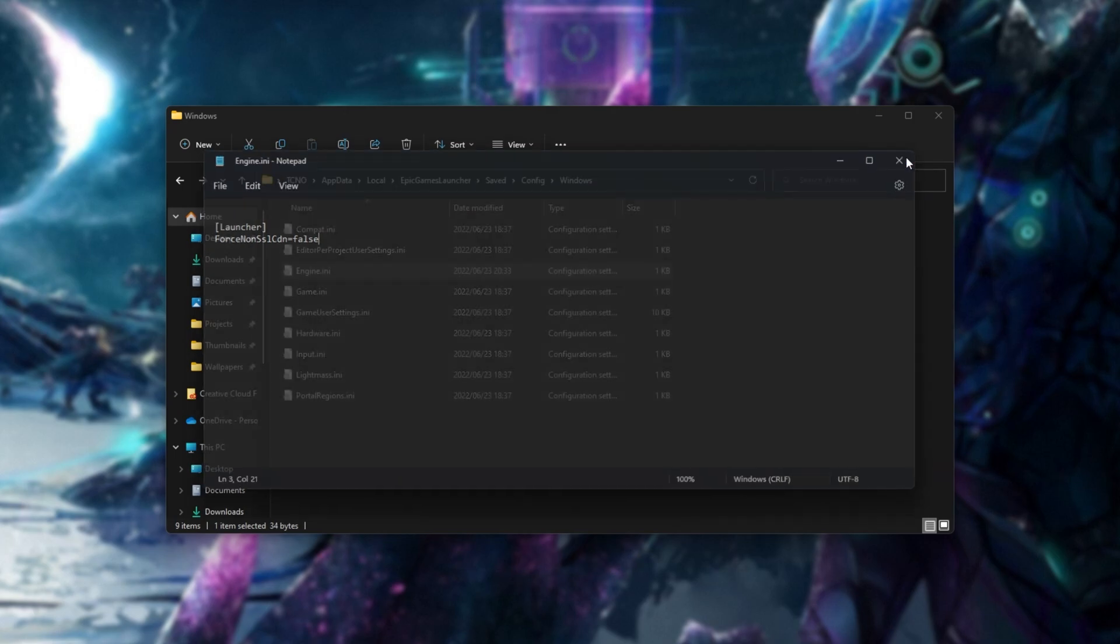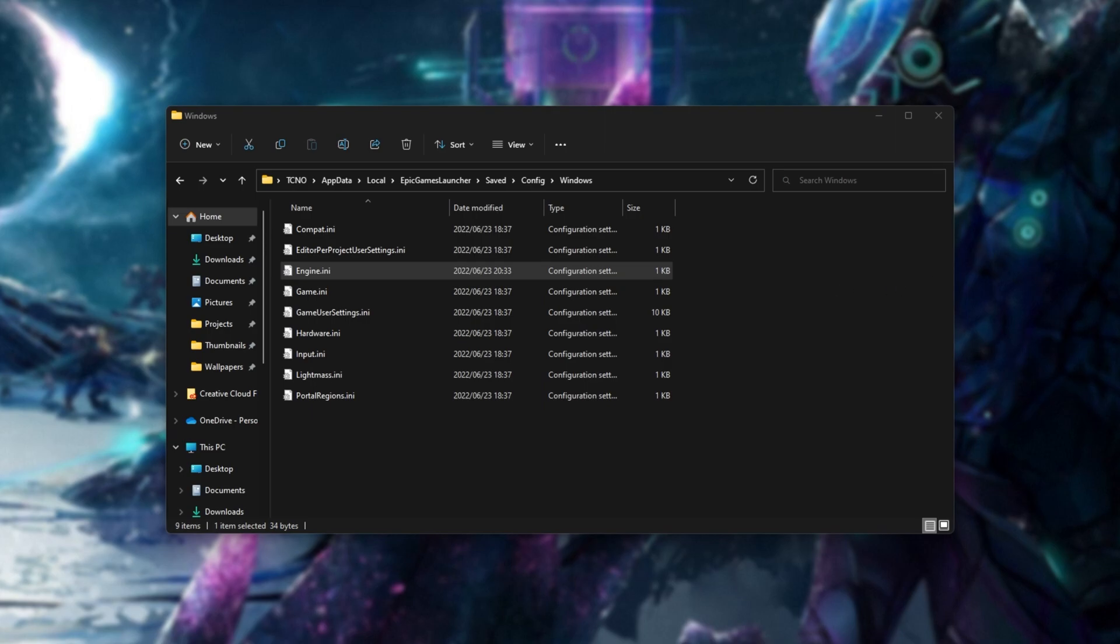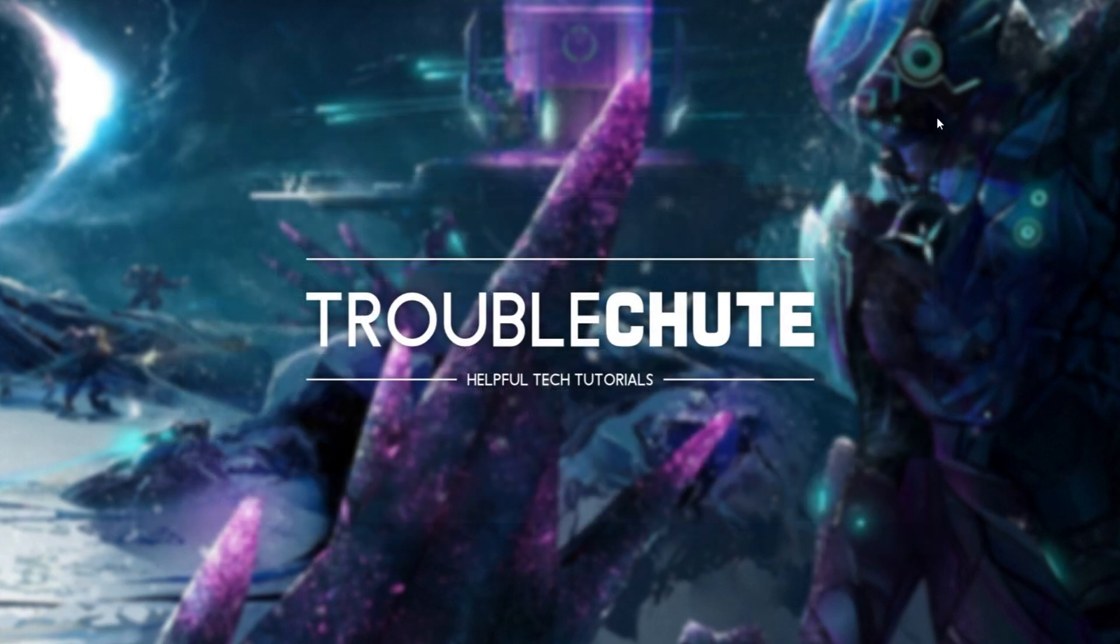Save this and close this file. Then simply reopen the Epic Games launcher and things should be working properly. It's a relatively quick fix for a somewhat common issue.